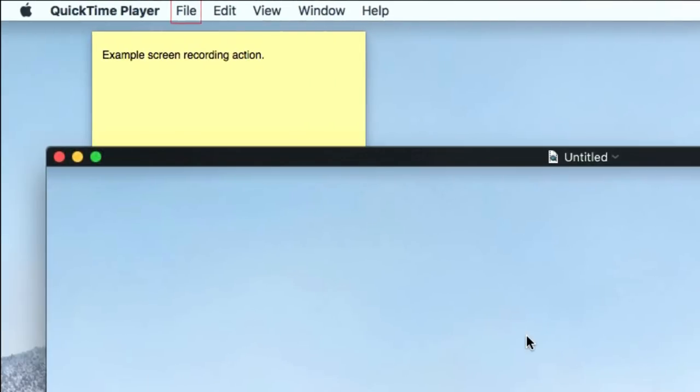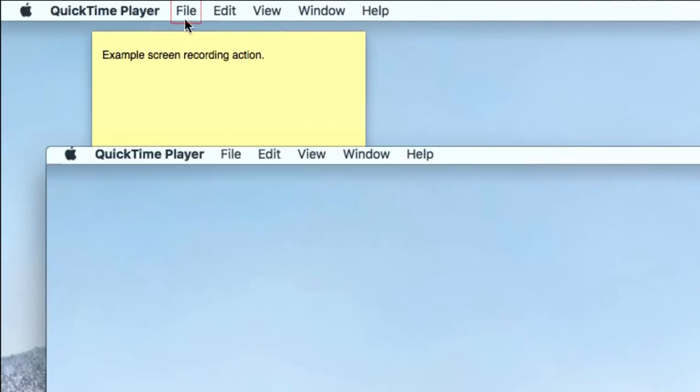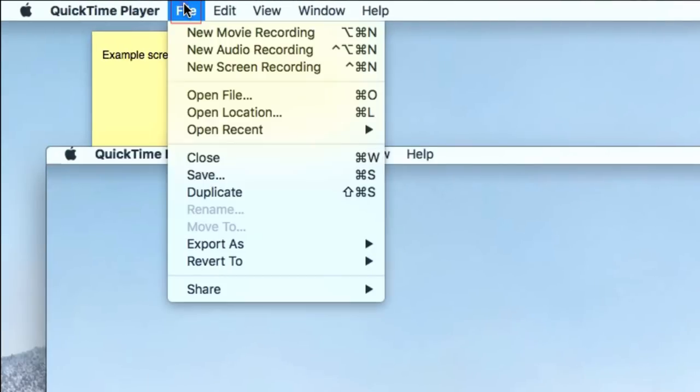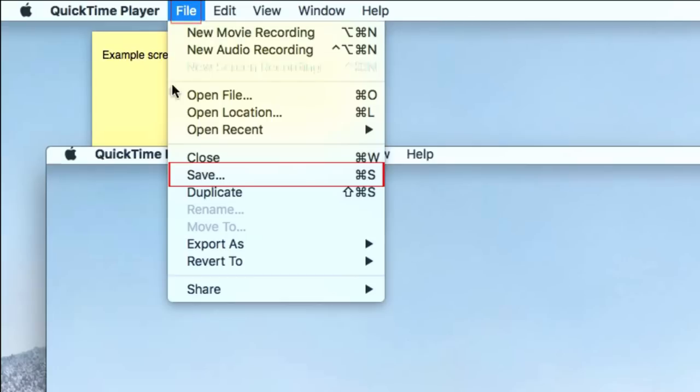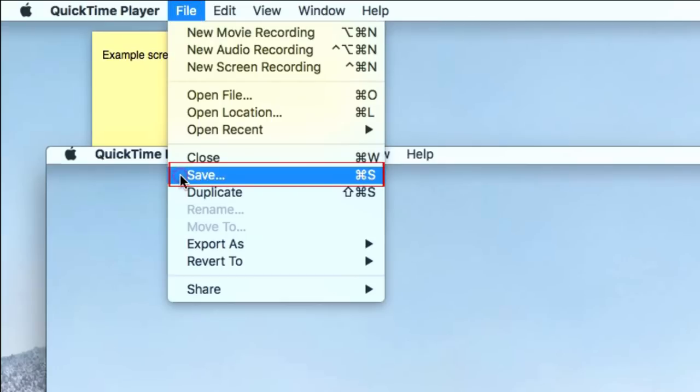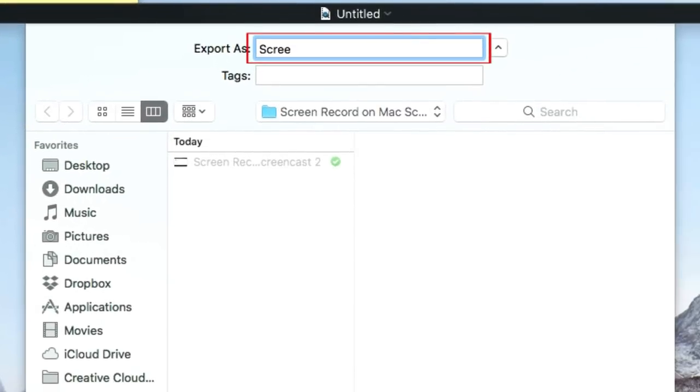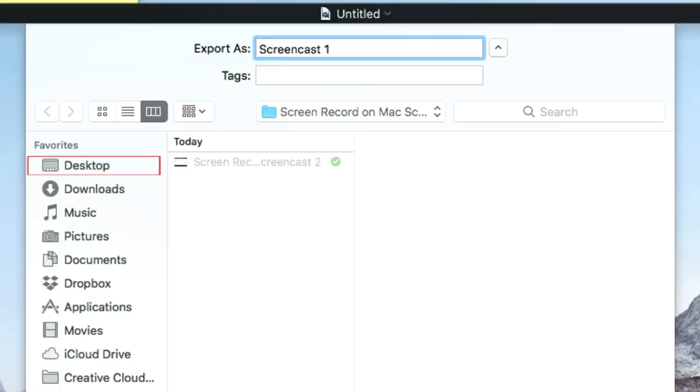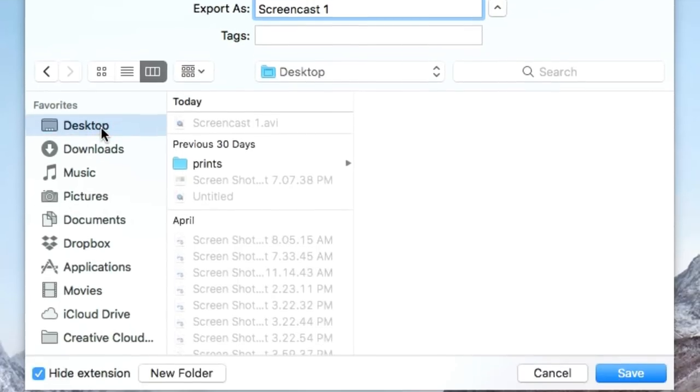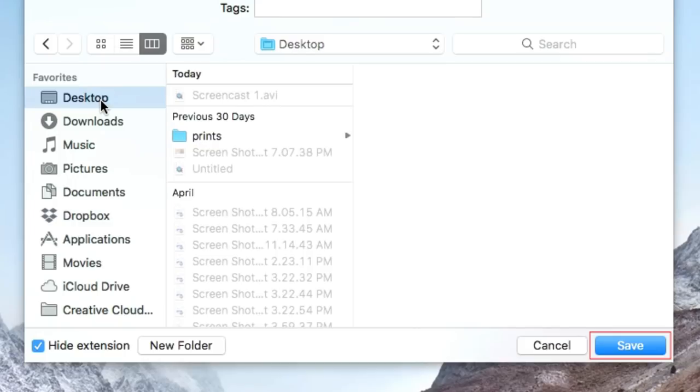To save your recording, click File and select Save. Type in what you want your recording's file name to be, and select the folder where you want to save it. Then, click the blue Save button at the bottom right of the window.